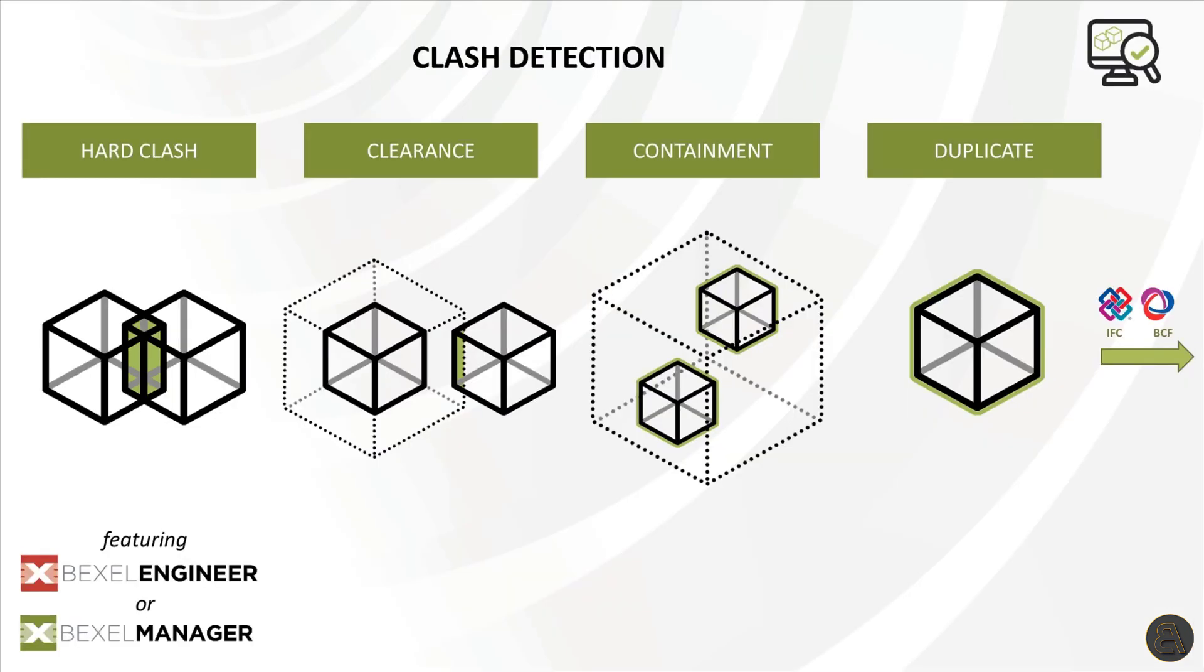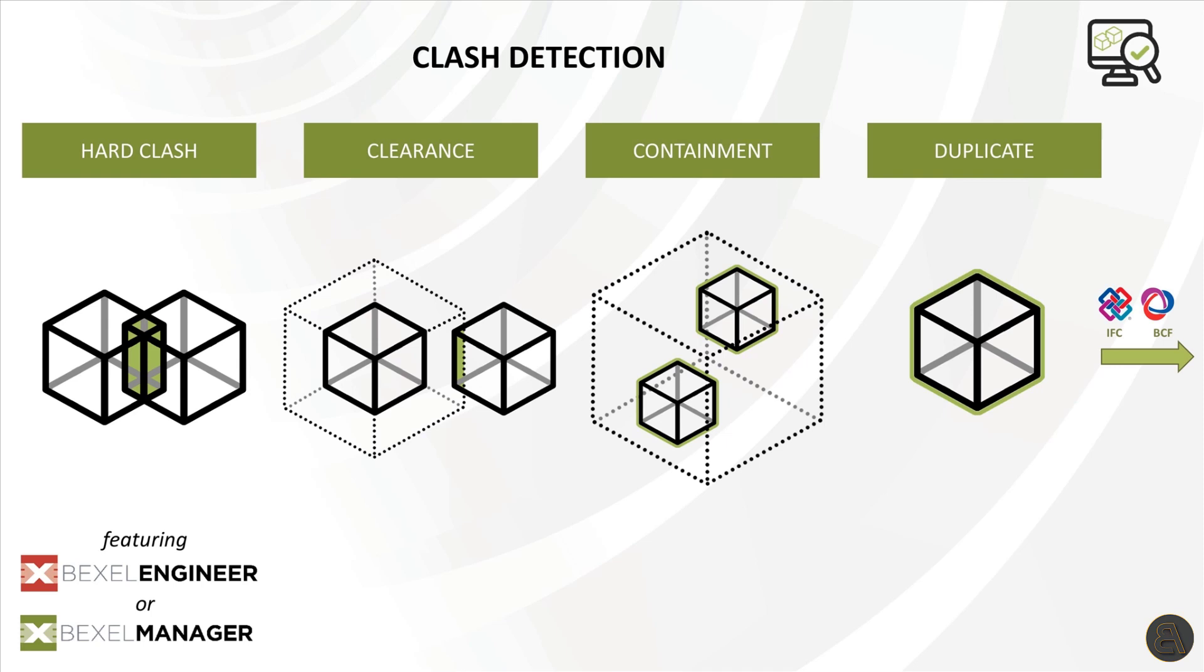Now clash detection within the Bexel Manager. There are main types of clash analysis: hard, clearance, duplicates and also one more, a very interesting type containment useful for zoning and detecting elements within the room space or any other container element. The hard clash will detect the intersection between two elements geometry. Clearance or soft clash will detect an element that is going through the necessary buffer area around the other element. The duplicate clash type will detect elements with the same geometry in the same place.